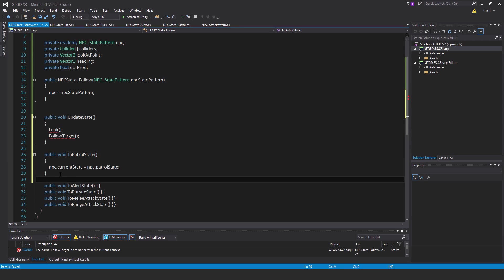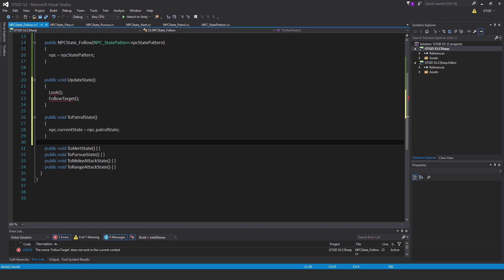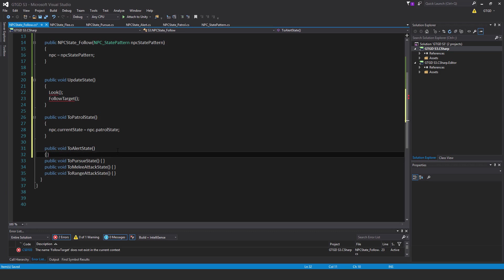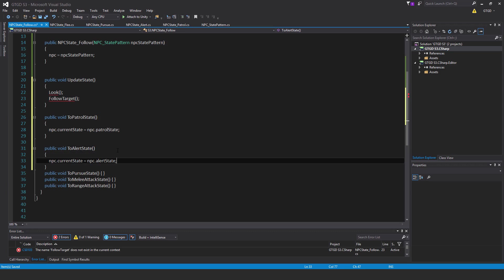In to alert state, we've got a line of code as well. Npc dot current state is equal to npc dot alert state.